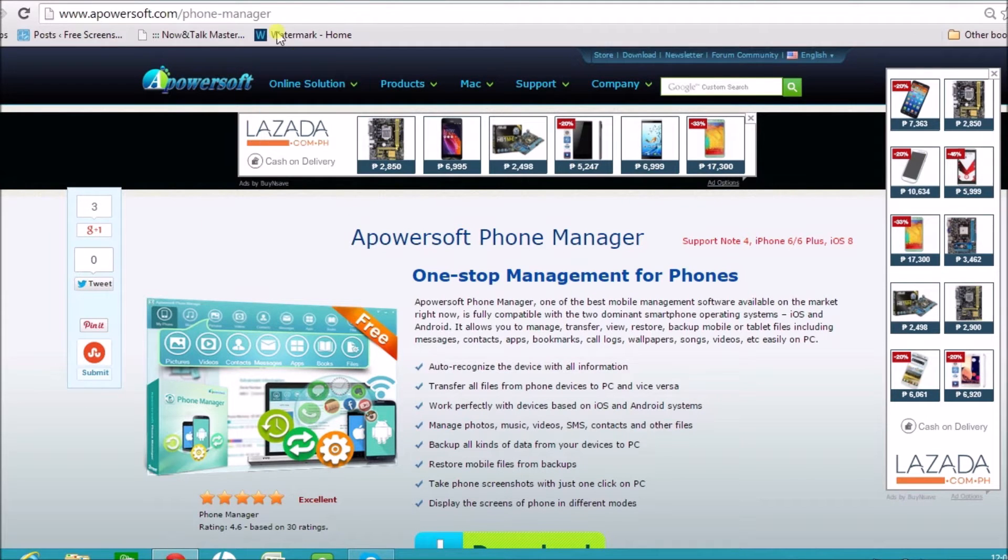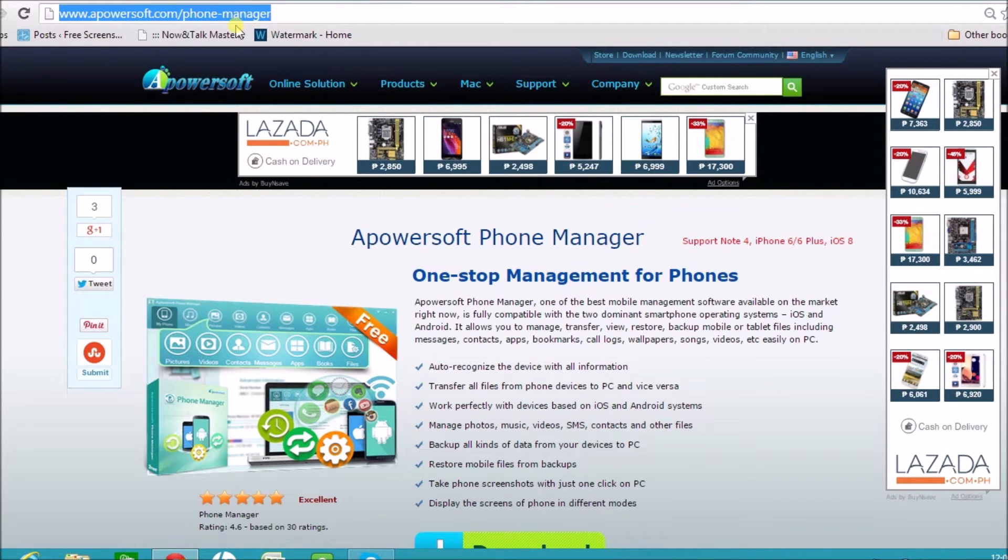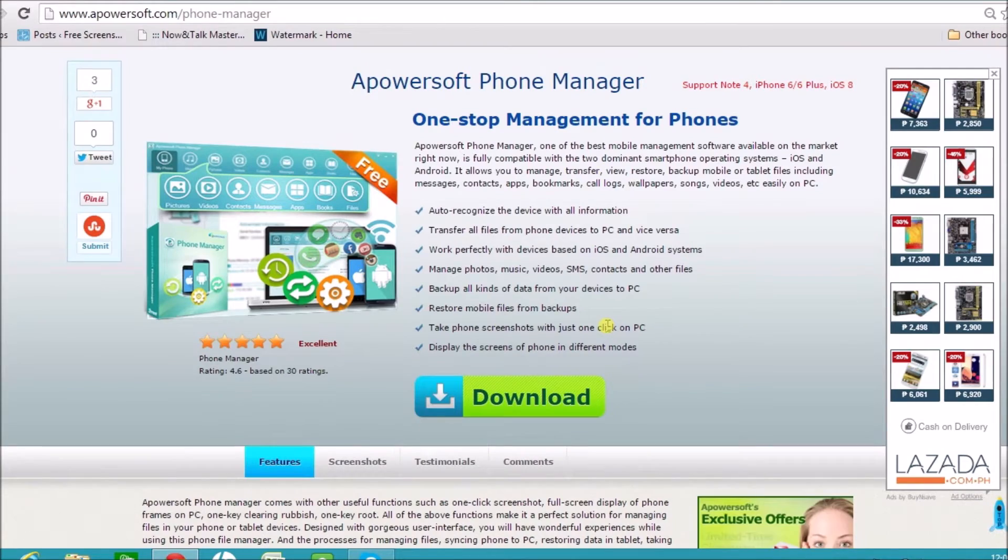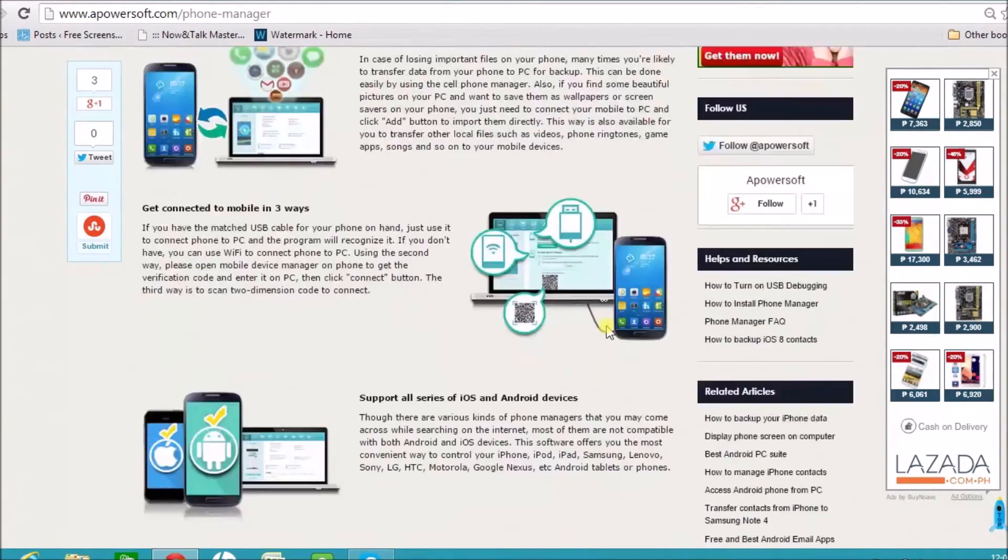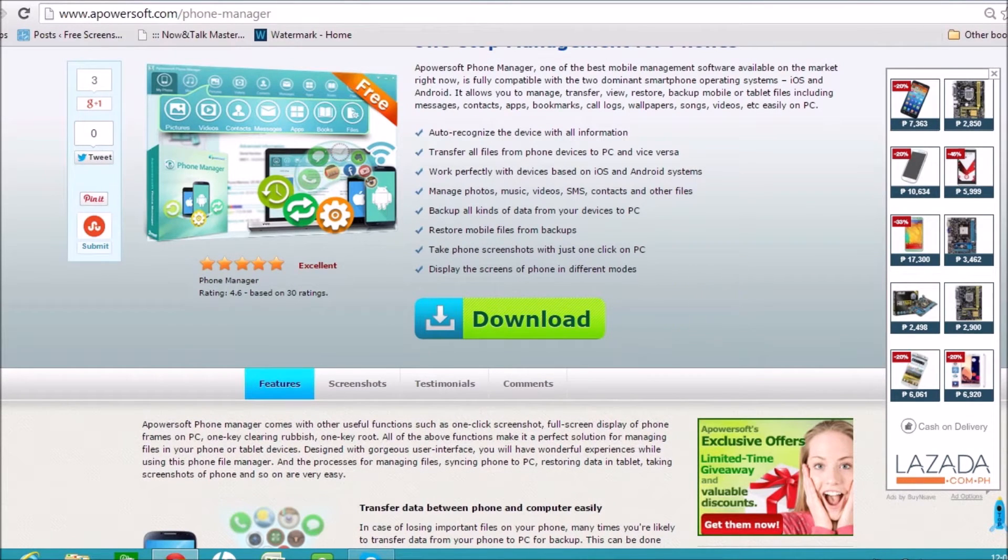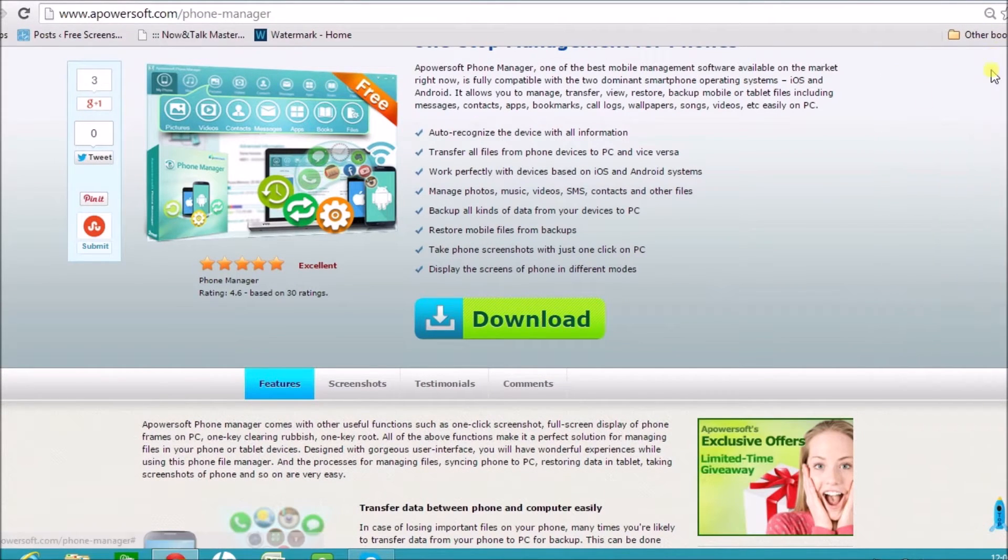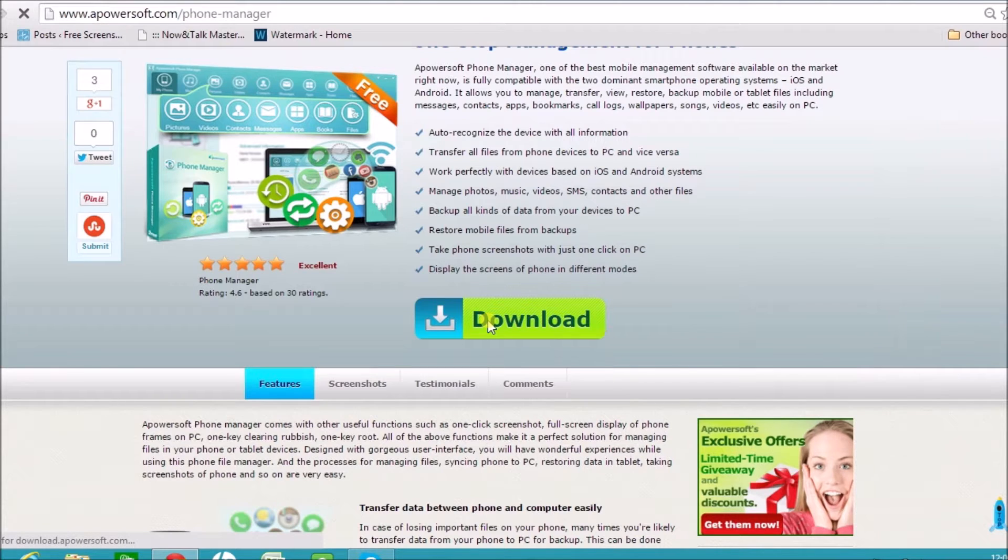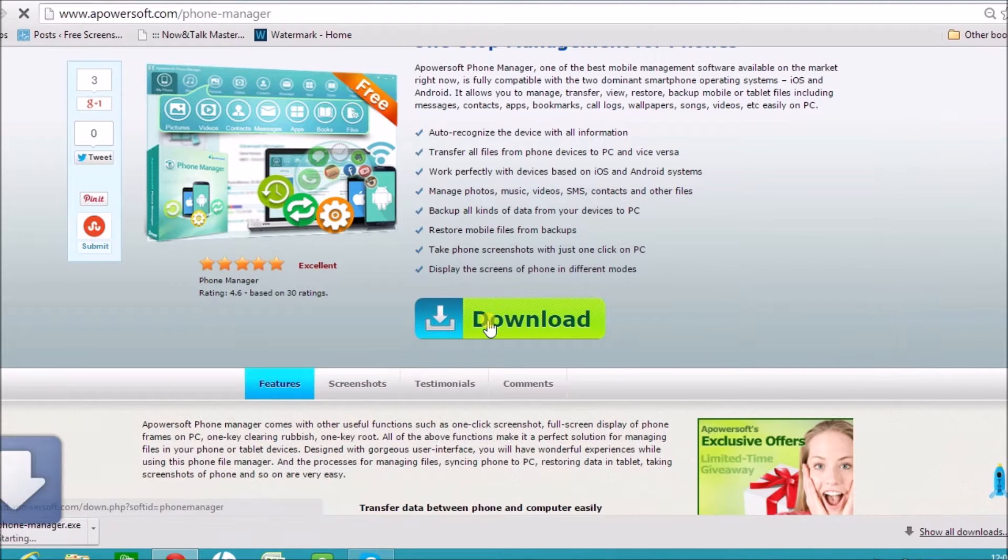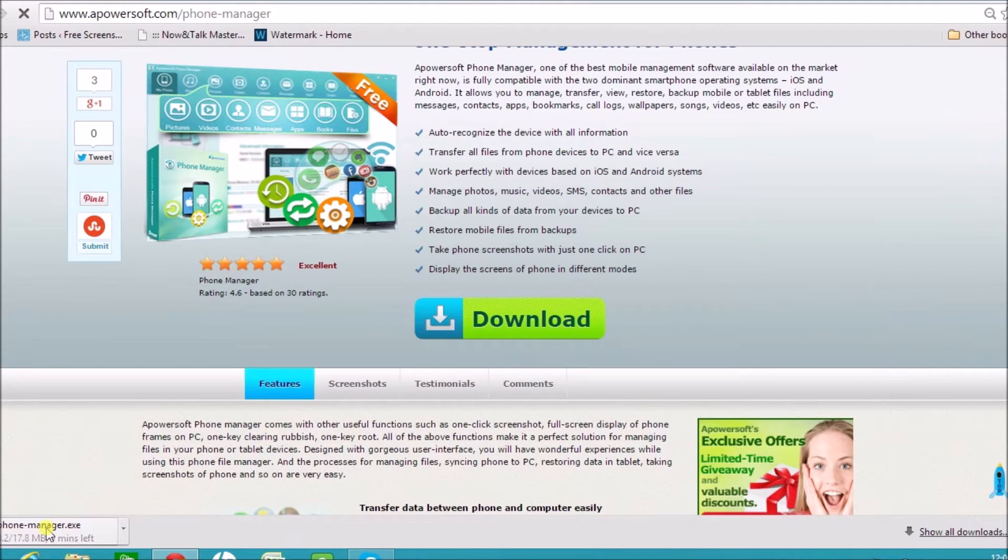Let us first go to www.apowersoft.com/phone-manager page in order to get the free tool. On the page, you'll see the download button. Click the download button and install the application on your computer afterwards.